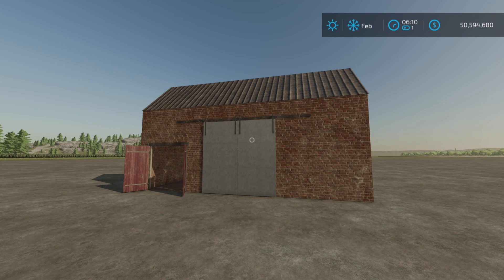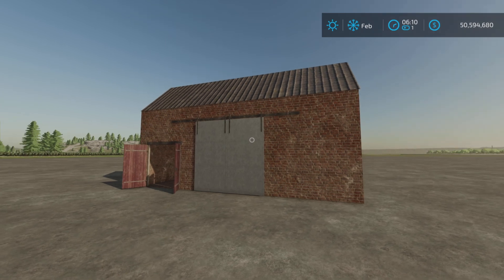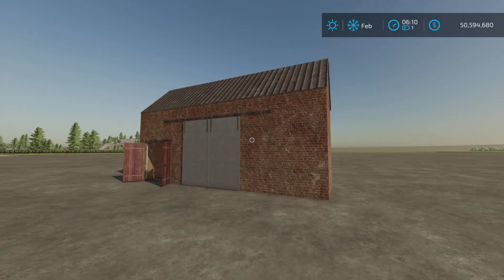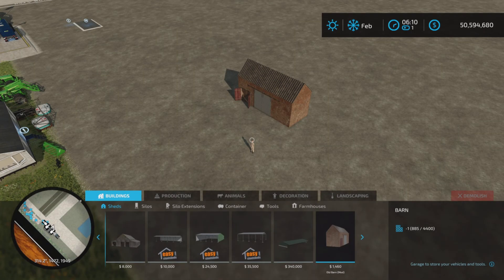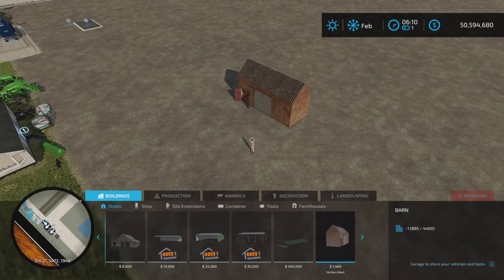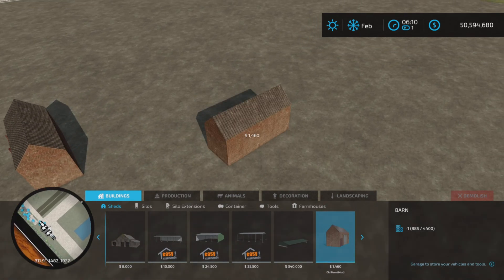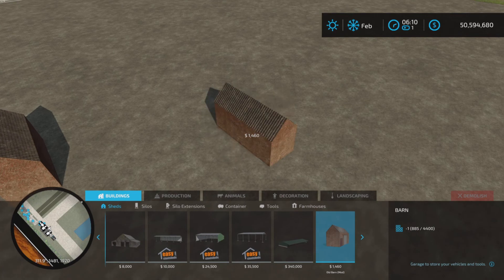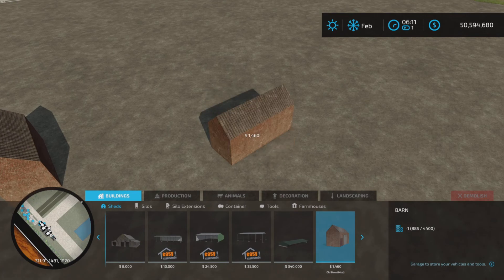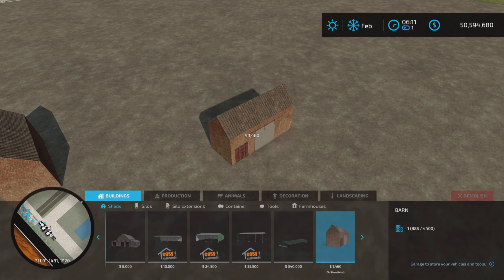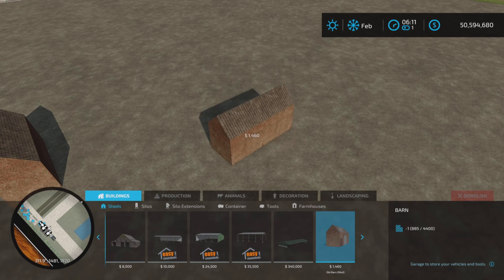It's for all platforms, PC and console. I'm on PS5 here to look at this. This is going to be found under sheds, $1,460, super cheap. It only goes in these four directions, so just be aware of that.